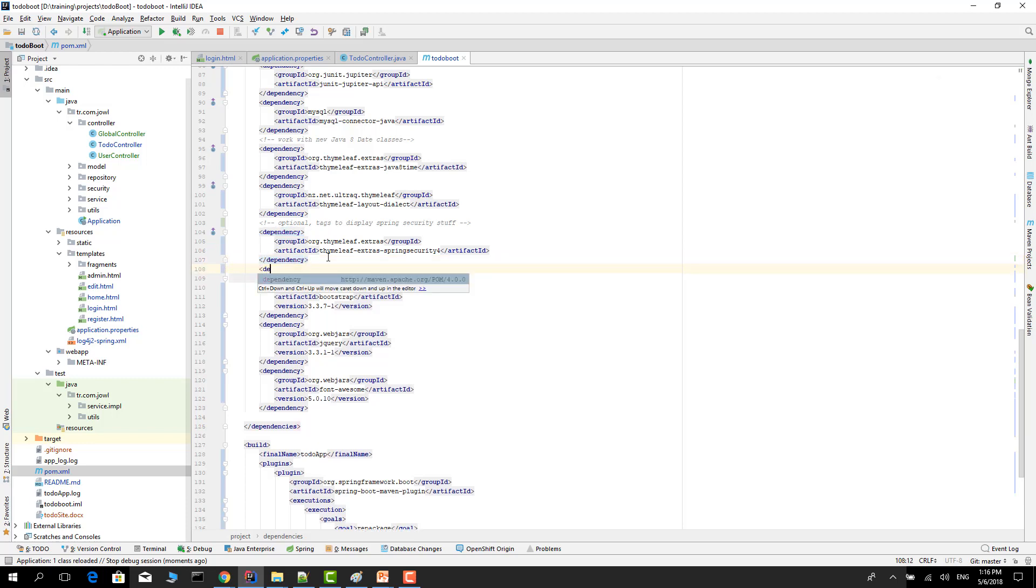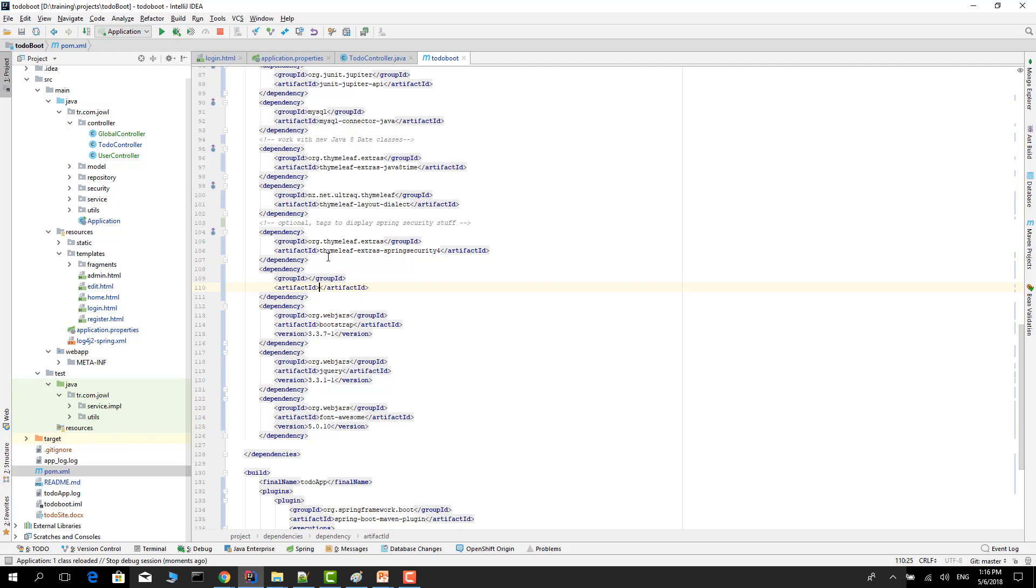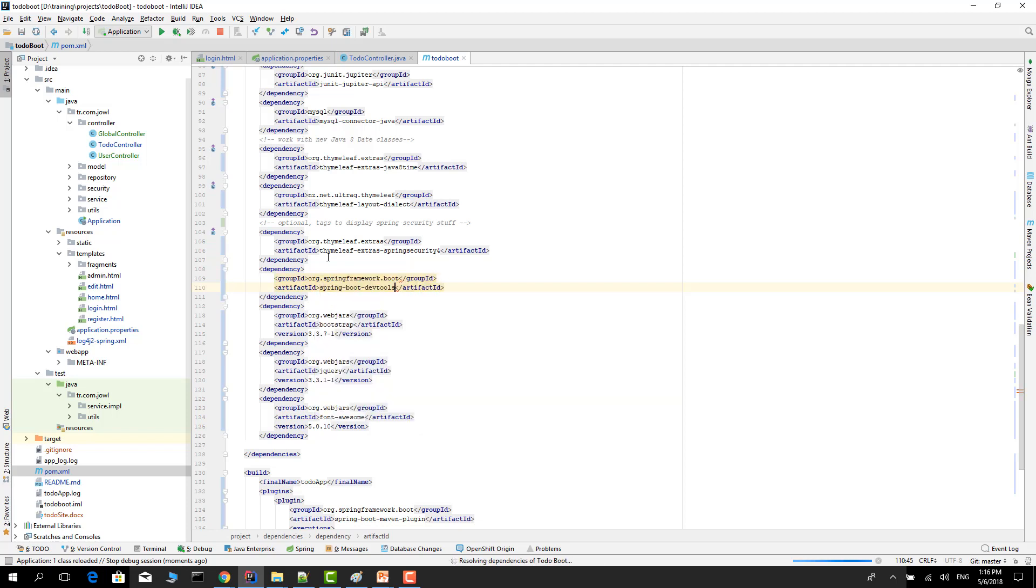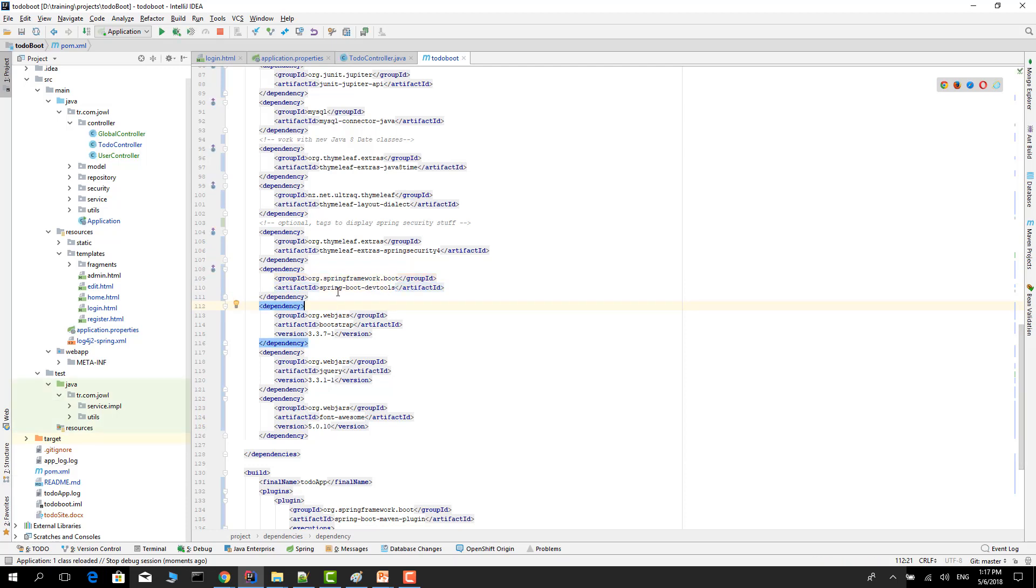For IntelliJ IDEA you have to add some dependencies. The dependency name is Spring Boot DevTools. After adding this dependency you expect it works, but for IntelliJ IDEA actually it's not working. You need to press Ctrl+F9 or you need to change some settings.